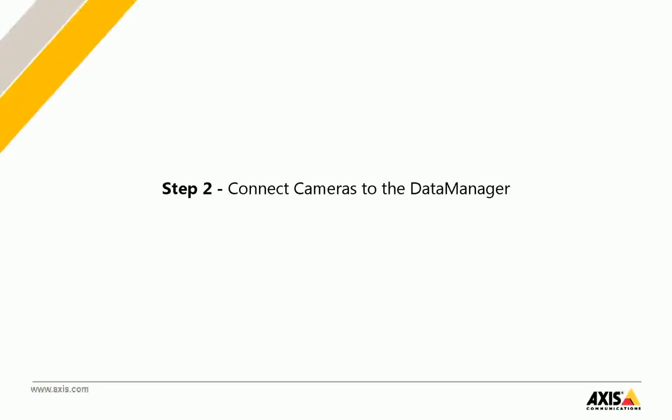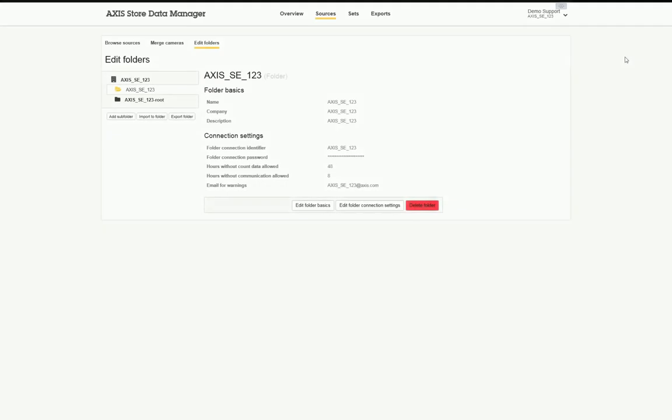Step 2: Connect Cameras to the Data Manager. After creating the necessary setup folders and configuring the connection settings from the Data Manager interface, proceed to connect the cameras to the Data Manager.